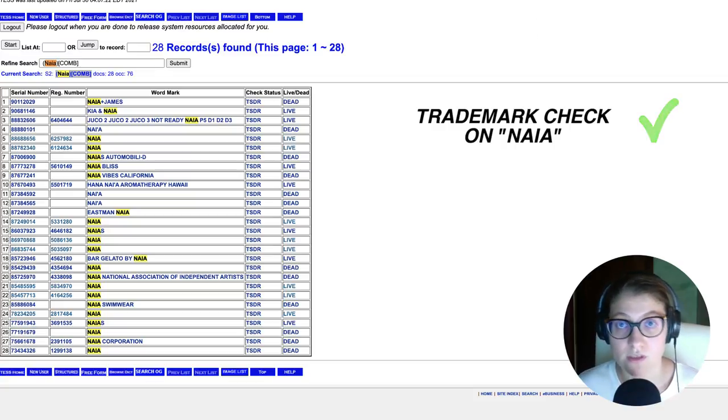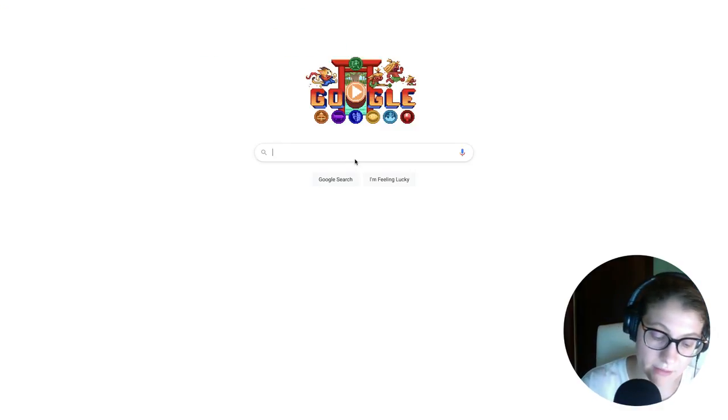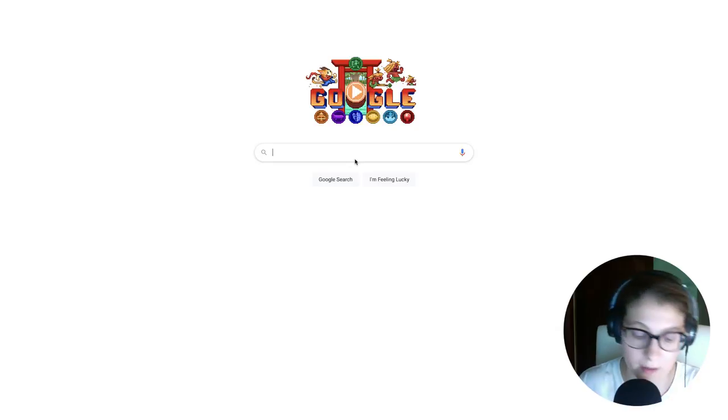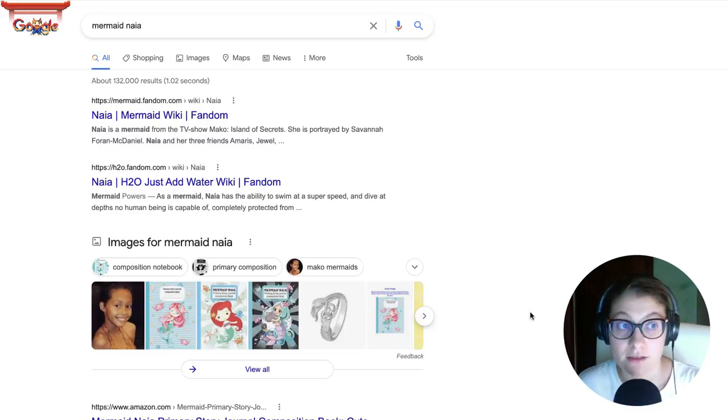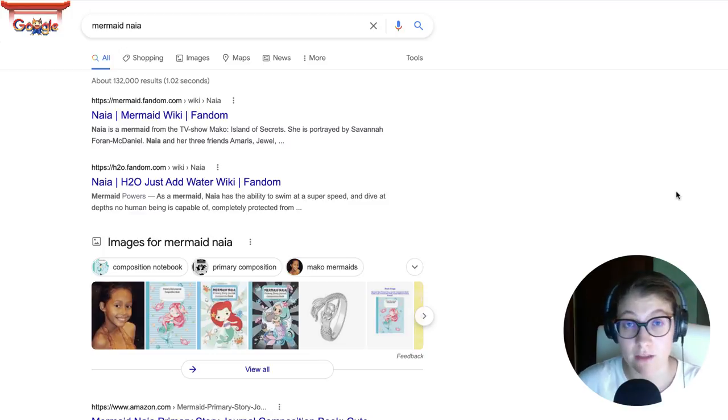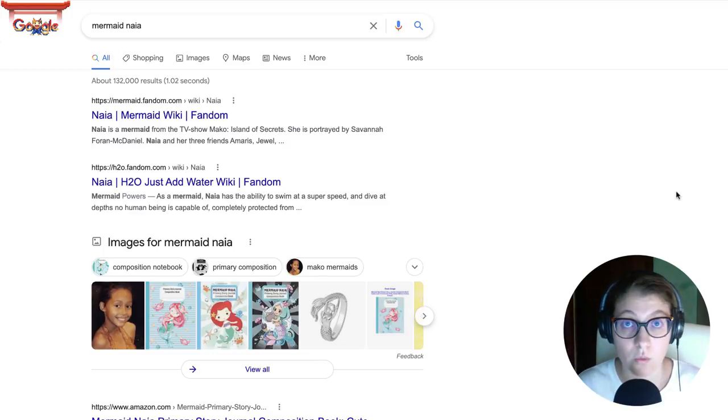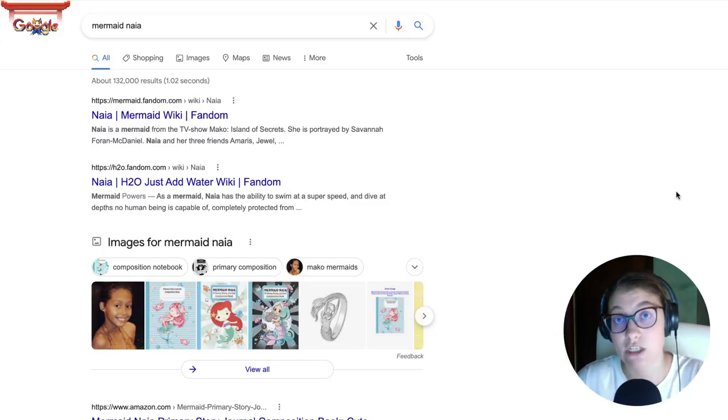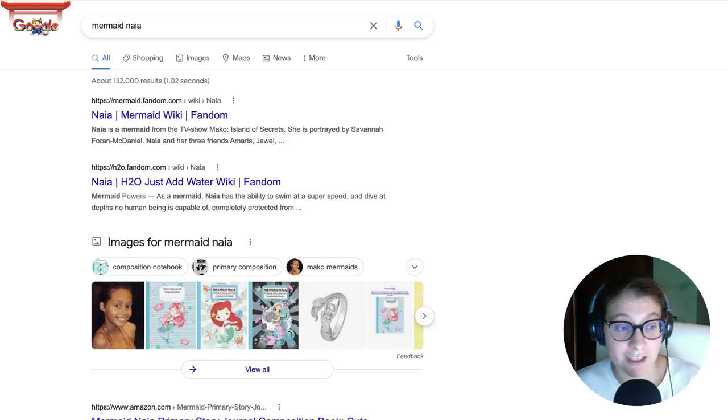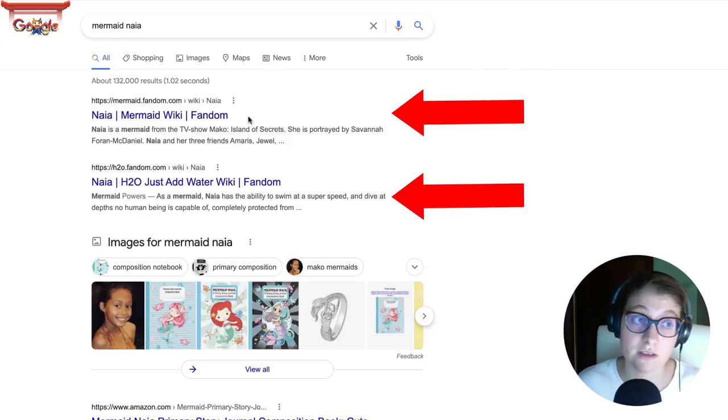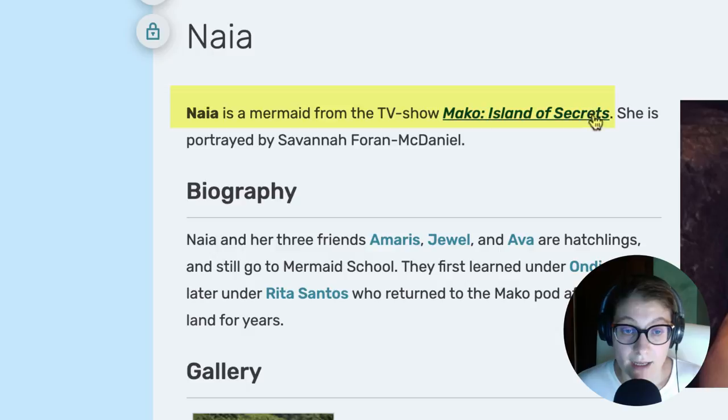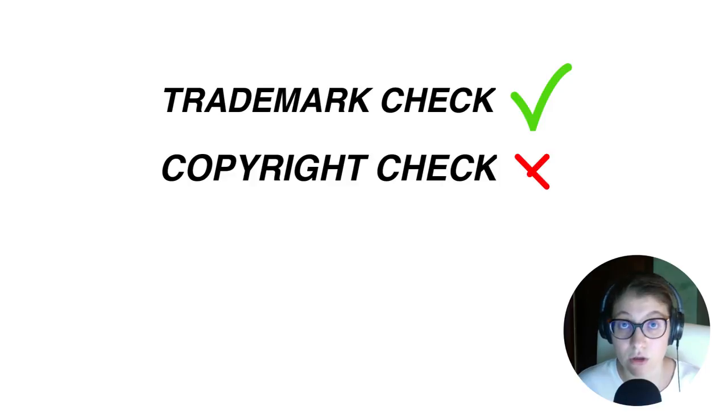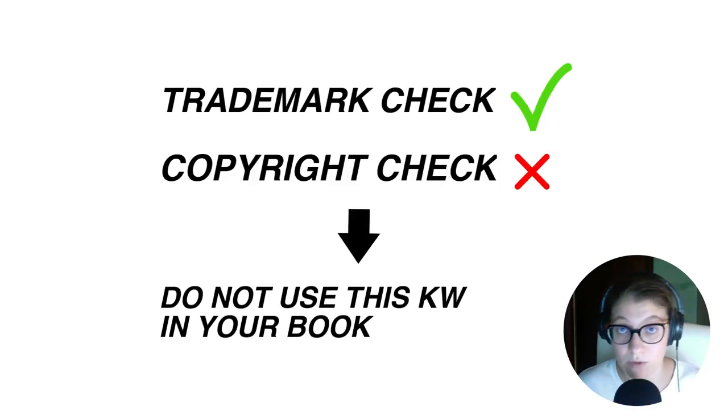And so the second step I took was to copyright check this word. And so what I did was to go on Google. And here I wrote my keyword. So you can write mermaid Naya or just Naya. In my case, I want to make this easier. So I'm going to go for mermaid Naya. And there you go. Now you can see the difference. In the first example, with the dinosaur composition notebook, the first results were links to print-on-demand platforms. In this case, though, the first two links are two Wikipedia pages about this Naya mermaid. So what I did was clicking on the first one, and I discovered that Naya is a mermaid from the TV show Mako Island of Secrets. There is no discussion. We cannot use mermaid Naya in a title of our book, because we are infringing on someone else's copyright.